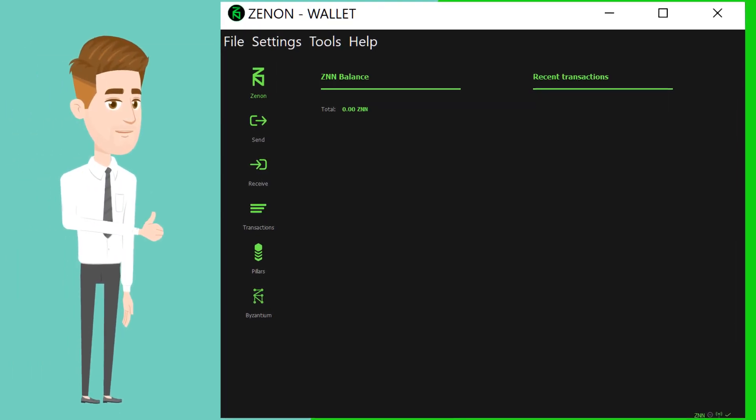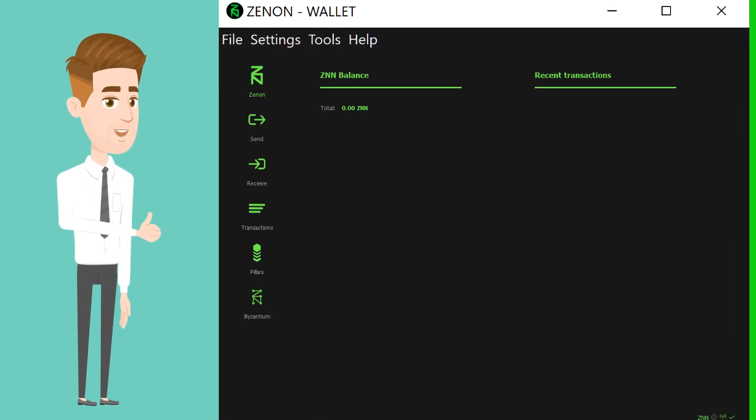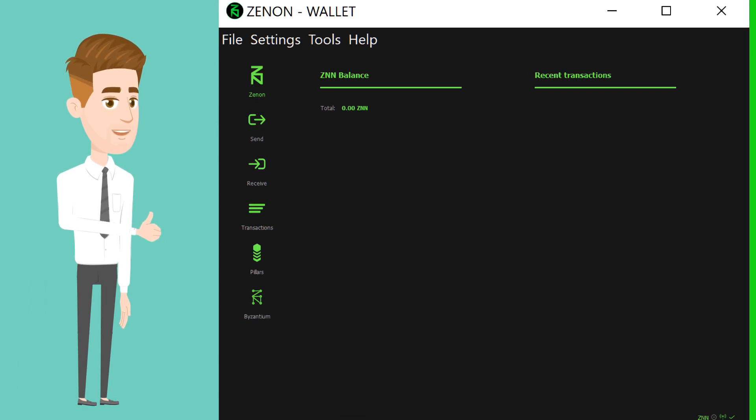This is how the wallet will look like. The wallet will automatically sync with the network. This will take a couple of hours so be patient.